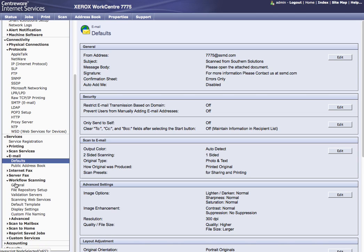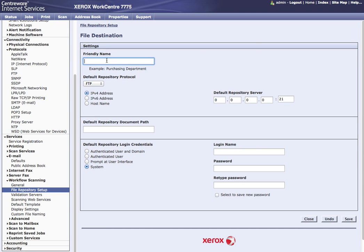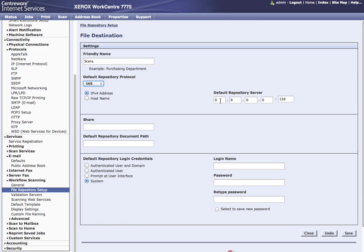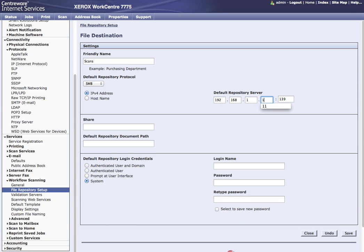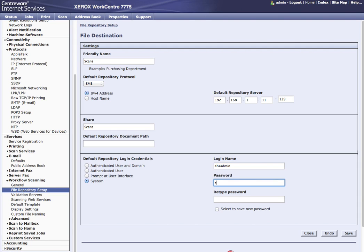Then going down to workflow scanning. We're going to want to set our file repository up if they want to do scan to network. So we'll choose add new. Friendly name, Scans. Change the FTP to SMB. Again we can use the host name. For this one I'm going to use just an IP address. I happen to know my share folder is called scans. And then I'm going to use a login name for the machine to authenticate to that server to write the files to that folder. And notice I do not need the at southern.local for this. That's only used really for the LDAP.